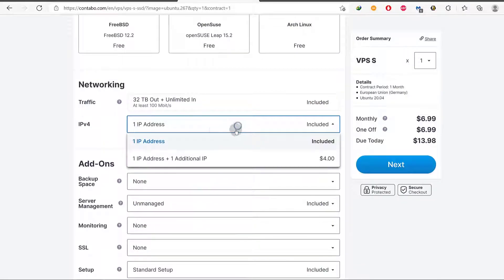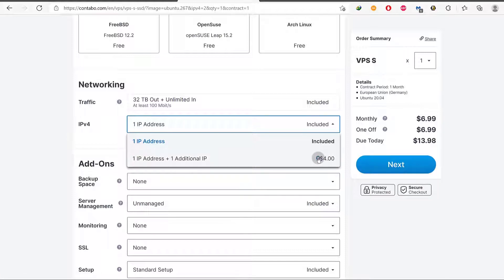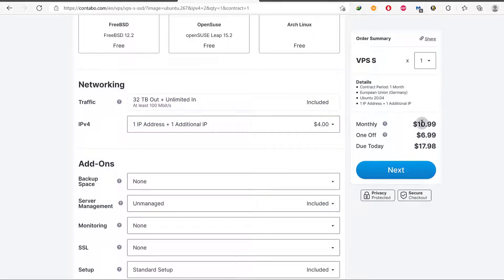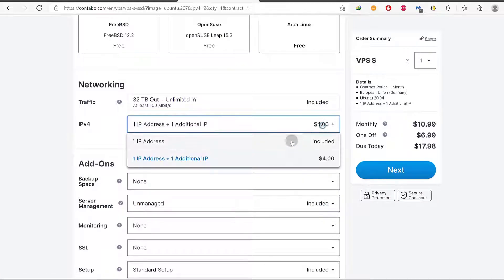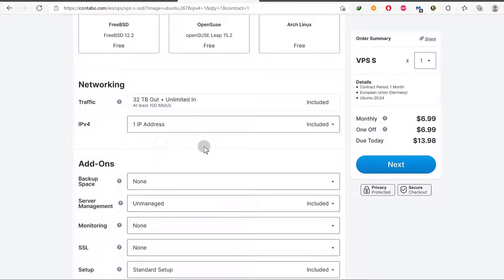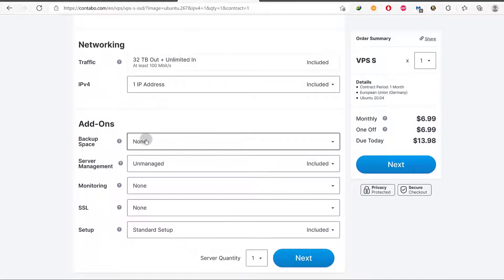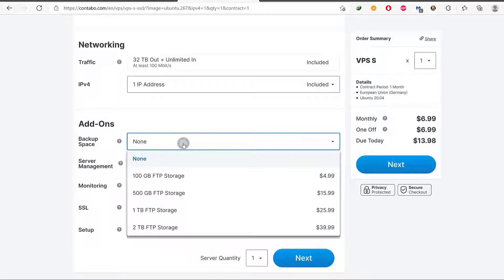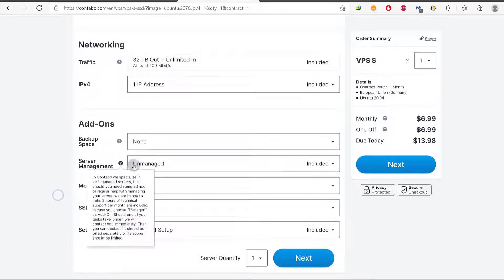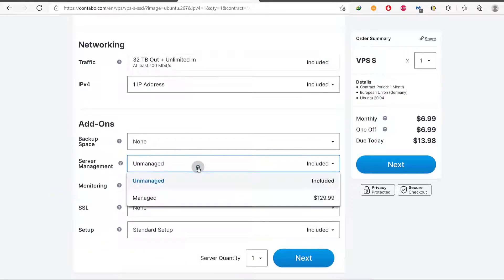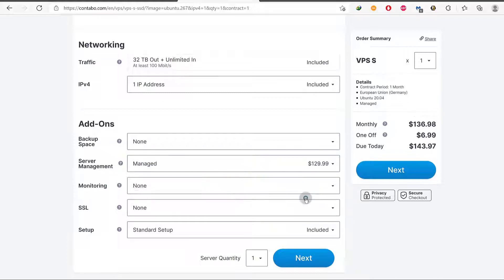You can add another IP. If you want to add an additional IP, it will be four dollars a month. So your monthly charges will also increase by that based on the IP addresses that you add. So we're going to choose only one IP address and then backup space. If you want to add backup, you can do that and the prices are there.